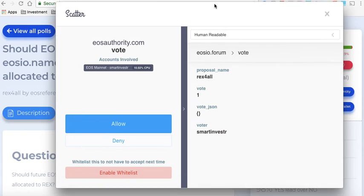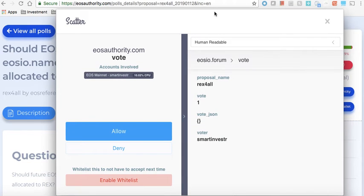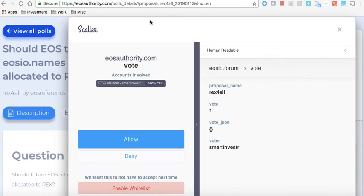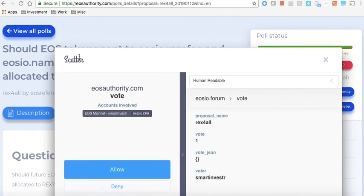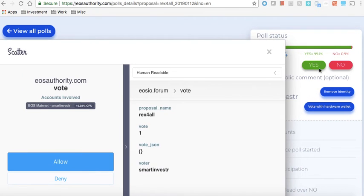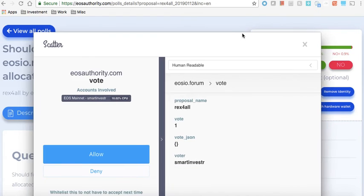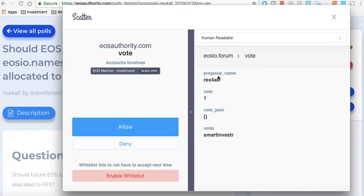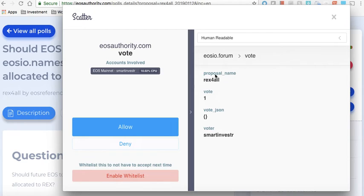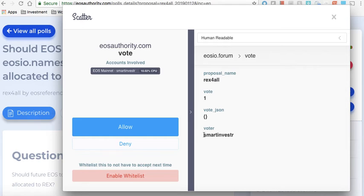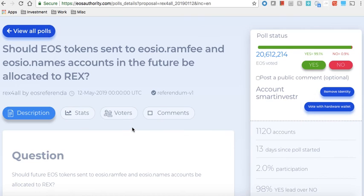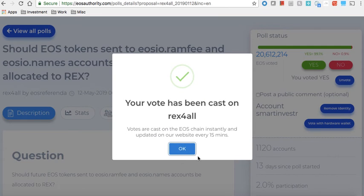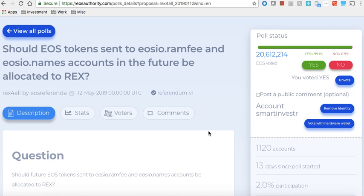While you have logged into Scatter, you still need to make sure every time you make a transaction it is the right transaction. Scatter interface is most important. Don't look at what the dApp is telling you because they can write here send me one EOS but actually they are sending 100 EOS. In this case you are not sending any EOS, you are actually just voting. So make sure all these are very well understood: that you are voting on proposal REX for All, you are voting one vote, your account is Smart Investor, and you allow it.